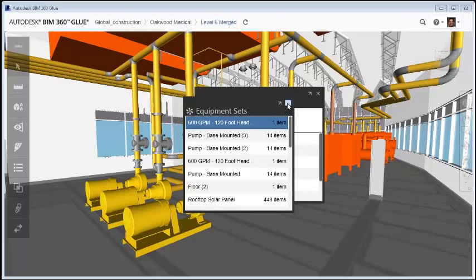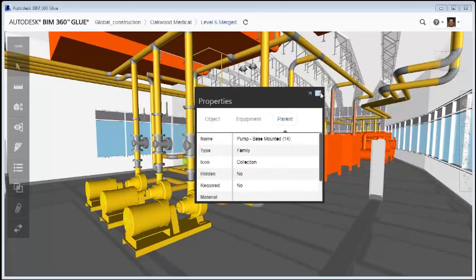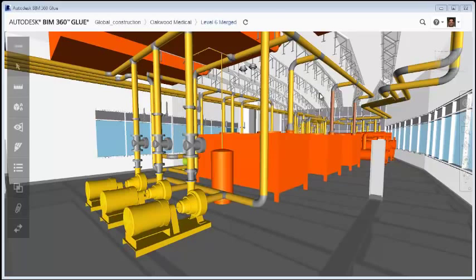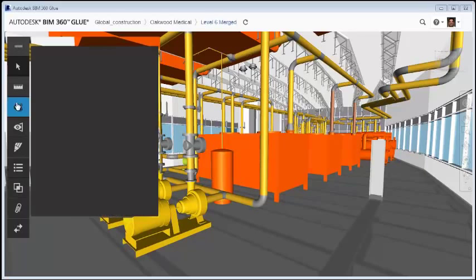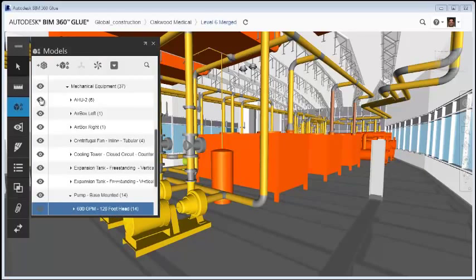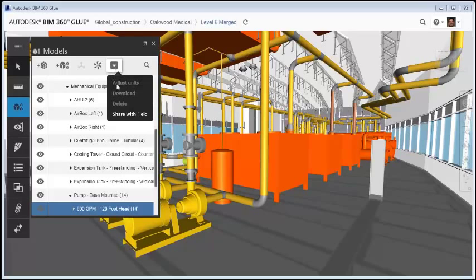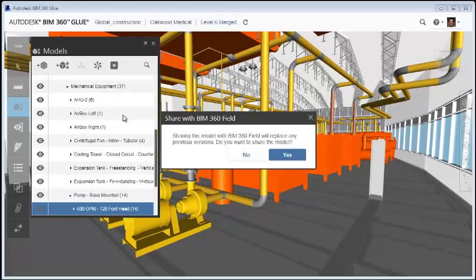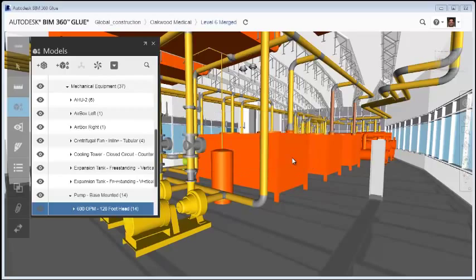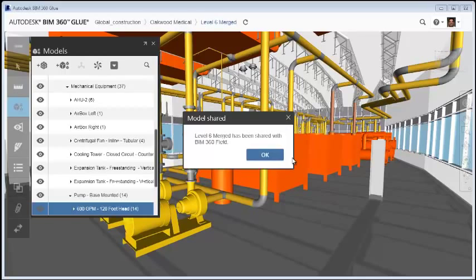Now that an equipment set has been created in the model, let's share that model with BIM 360 Field. In the Models module, go to More Actions and select Share with Field. You'll receive a message telling you whether the share was successful.